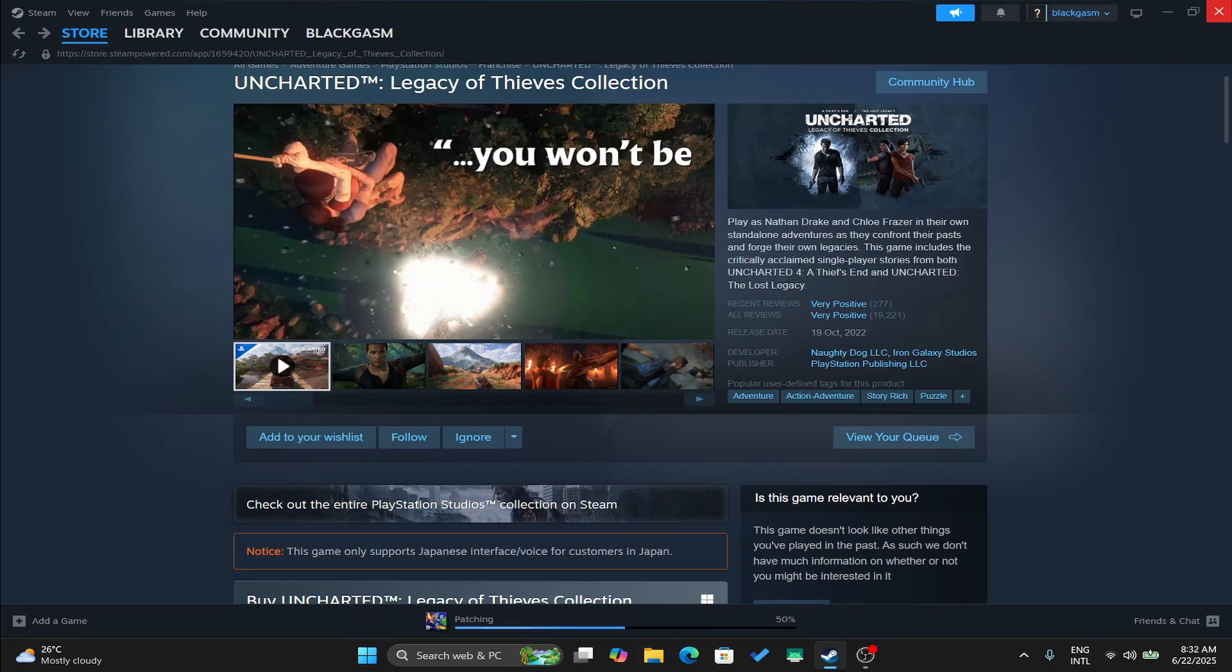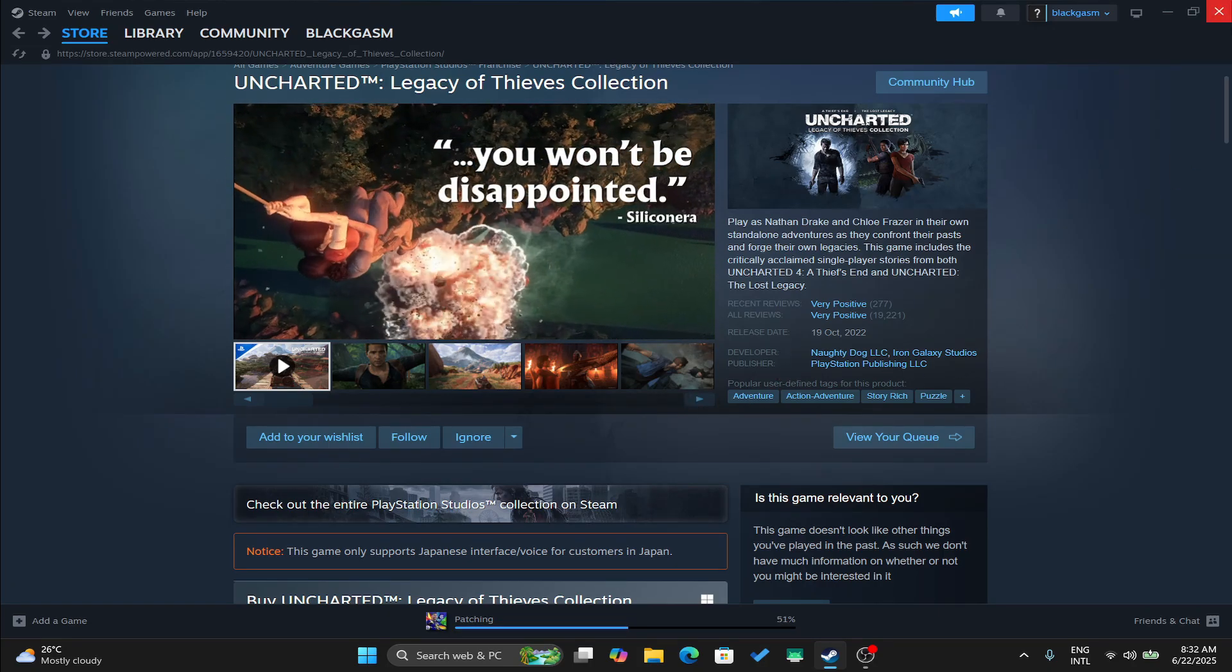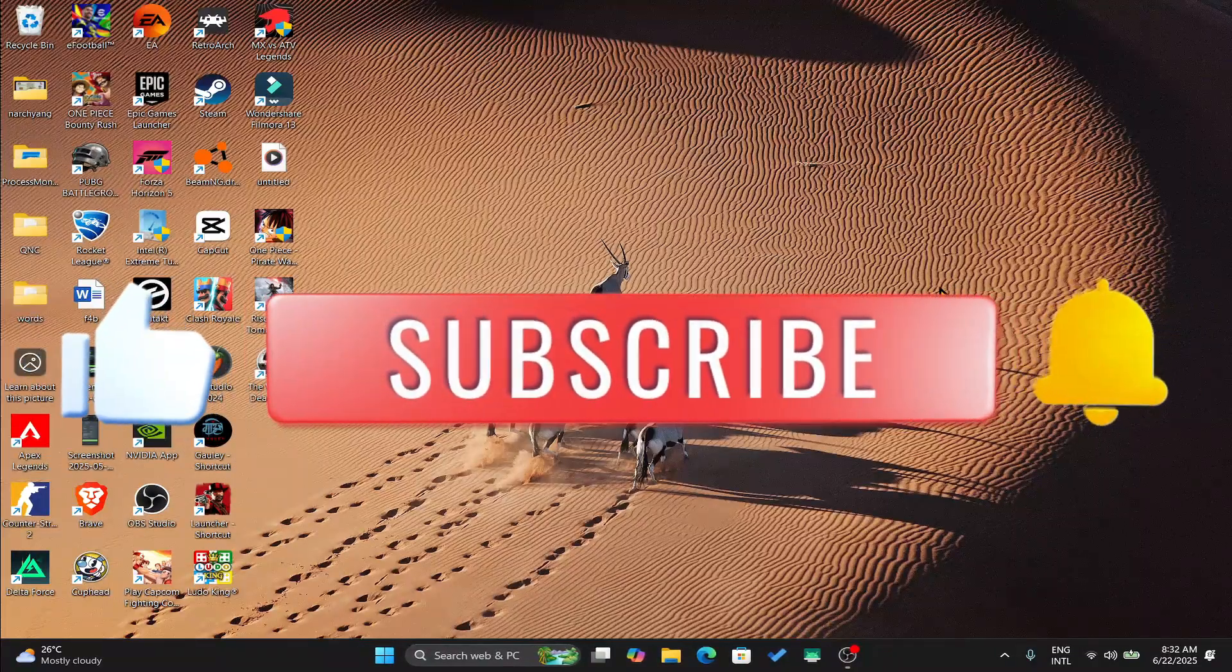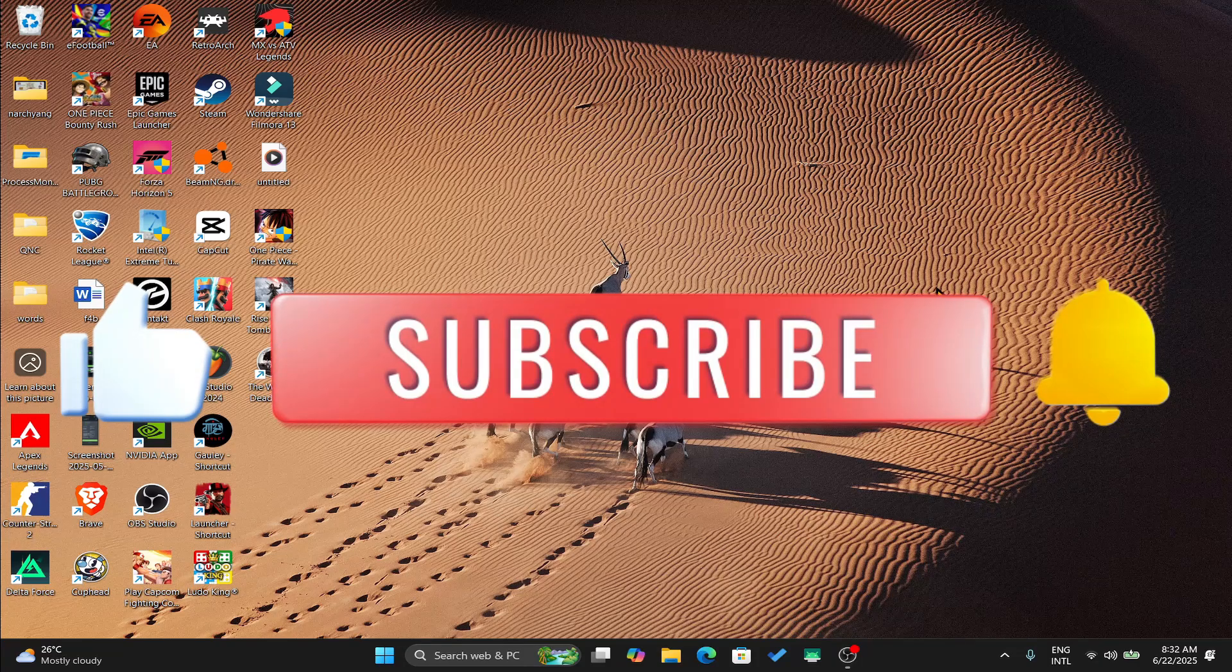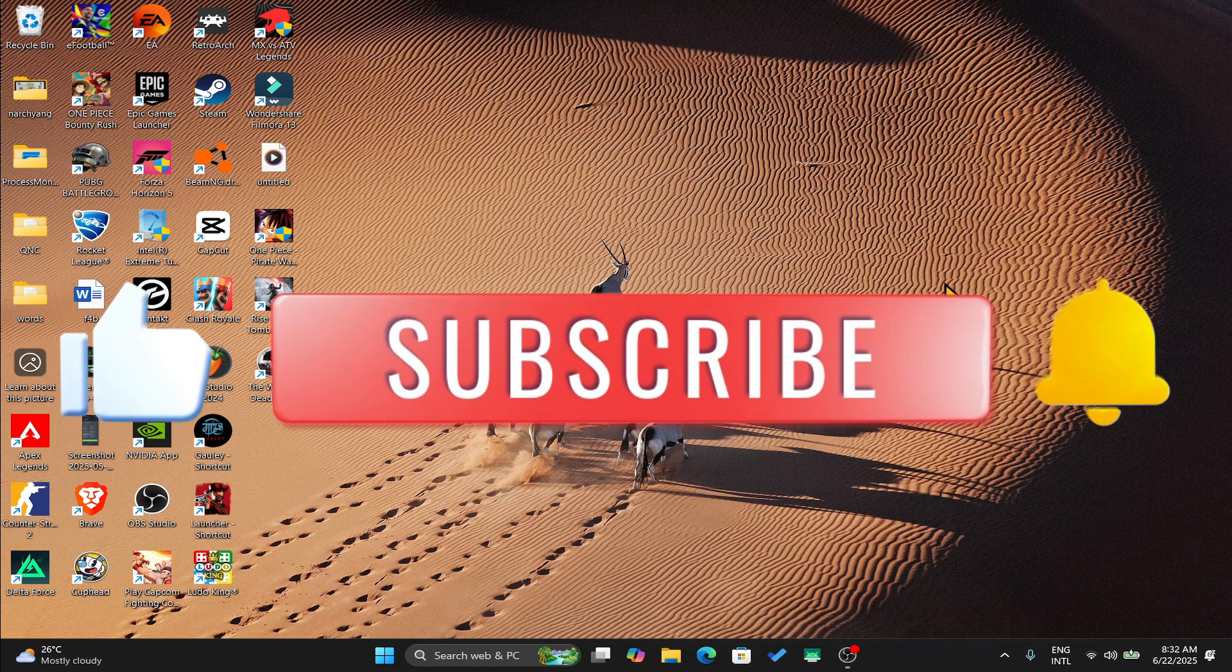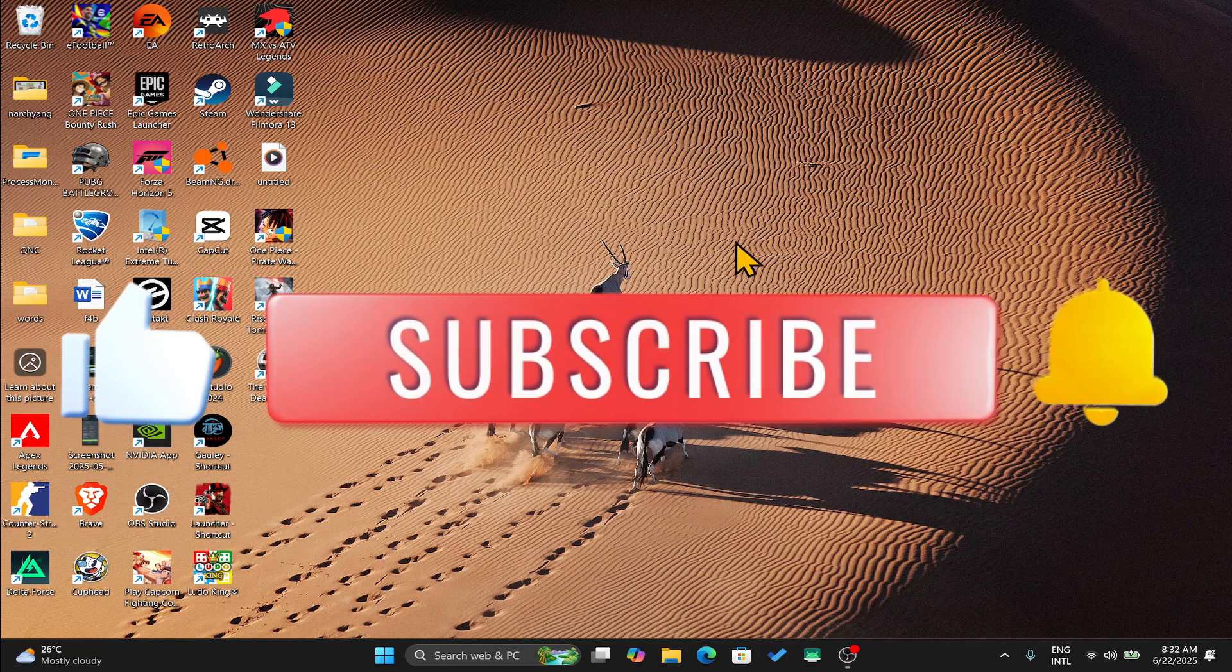If you find this video helpful, don't forget to hit that like button and subscribe to our channel for more useful tips and tutorials. Thanks for watching and I'll see you again in the next one.